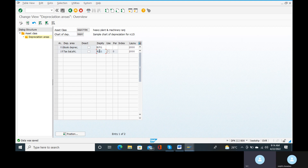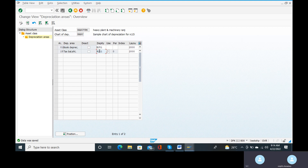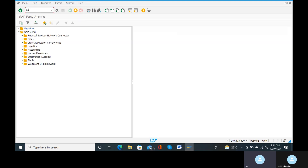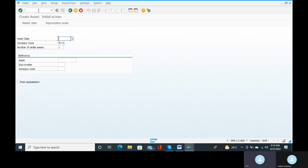What are the asset classes? Depreciation areas and depreciation key are saved — no issue. Now we will create the asset using transaction code AS01. Or else we can use the navigation path.